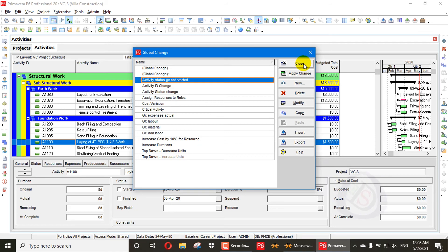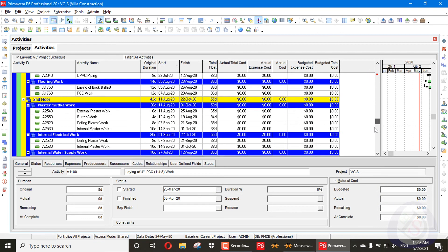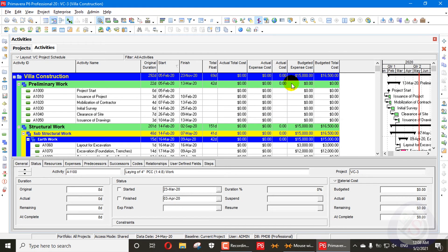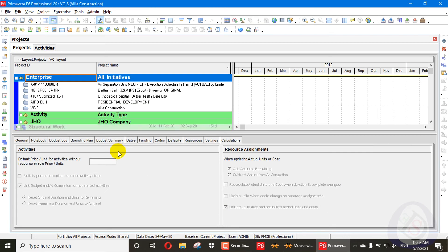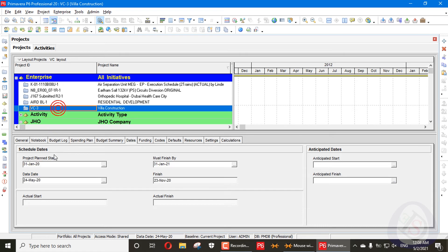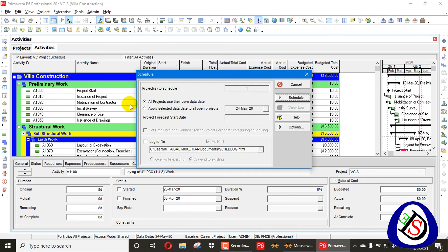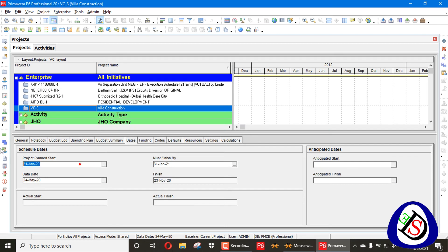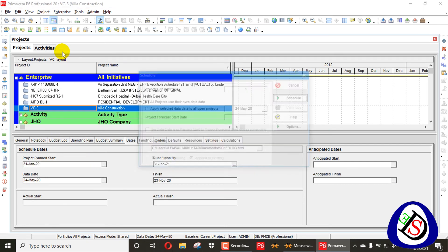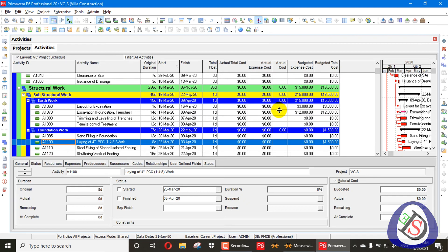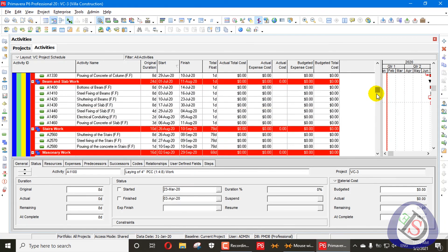Five global changes have been created and applied in just a short time — you can do this for 1000 activities in just a few minutes. Go back to the project, check the project start date — it is 1st January. The data date is 24 March. Go to Activities, press F9, apply the data date, copy and paste it, and schedule. The project is now scheduled back to its original state with the critical path visible.